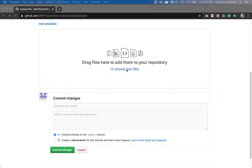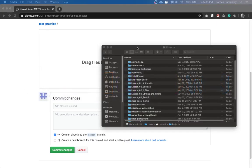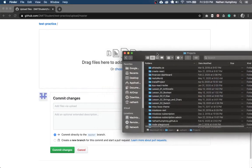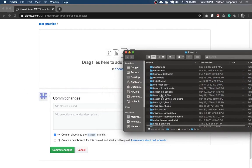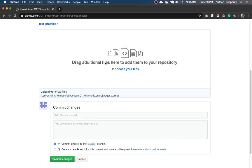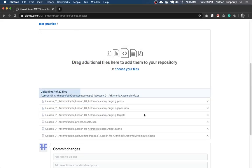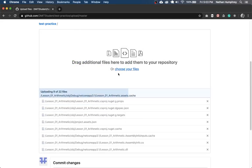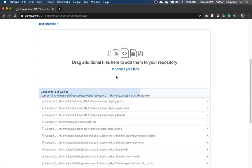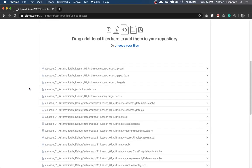I've got my finder open here. So I'm just going to drop the lesson one arithmetic project that we worked on earlier. I'm going to drop that in there. And you'll see that you can just drop an entire folder right into GitHub. It'll go through and upload all the directories and the files in there.